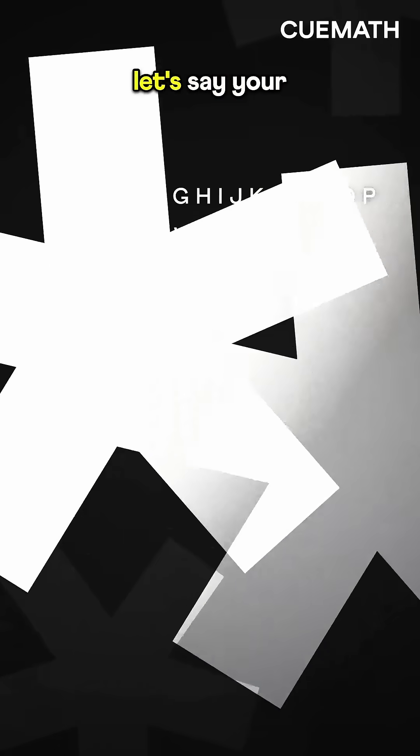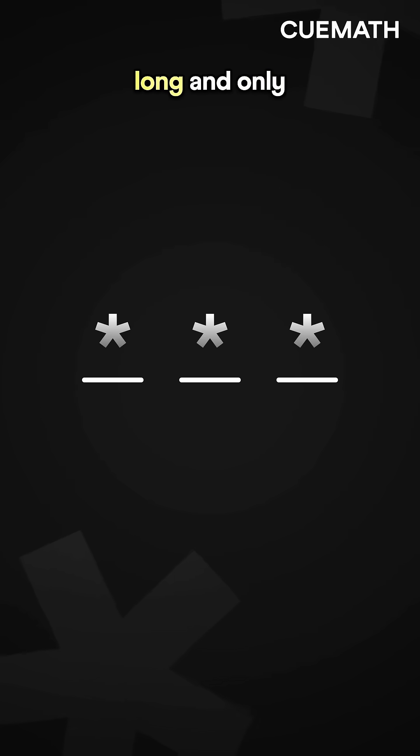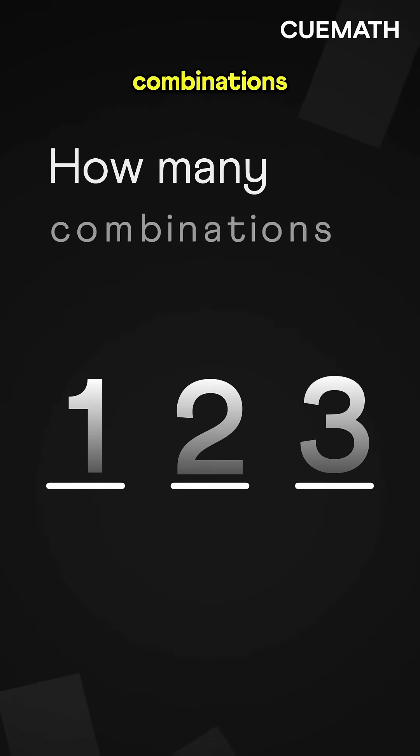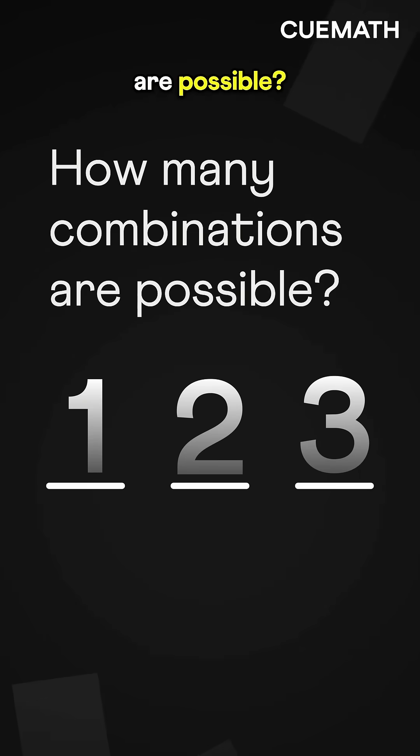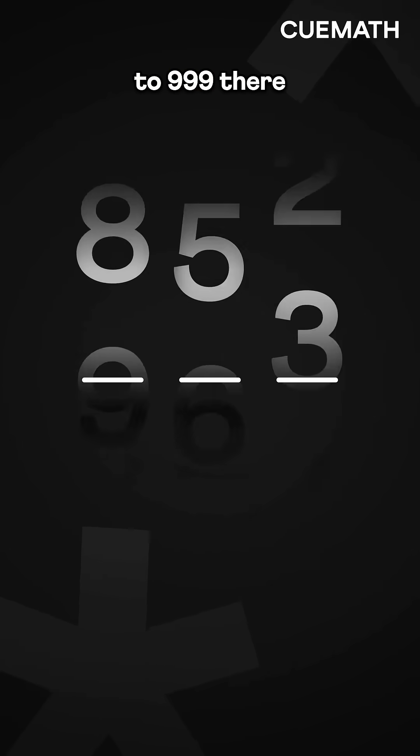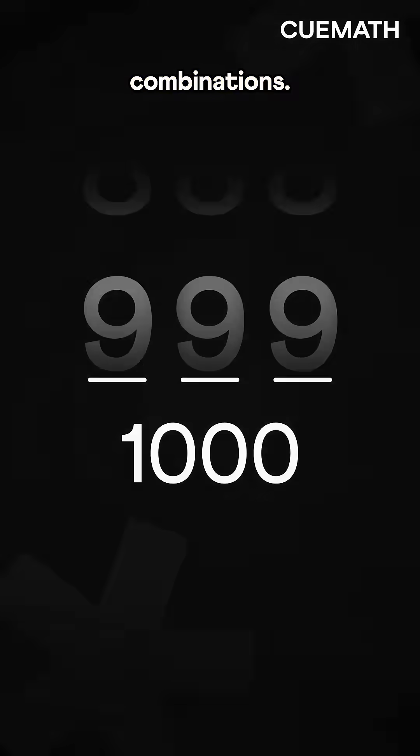For simplicity, let's say your password is three characters long and only uses digits. How many combinations are possible? From 000 to 999, there are 1,000 possible combinations.